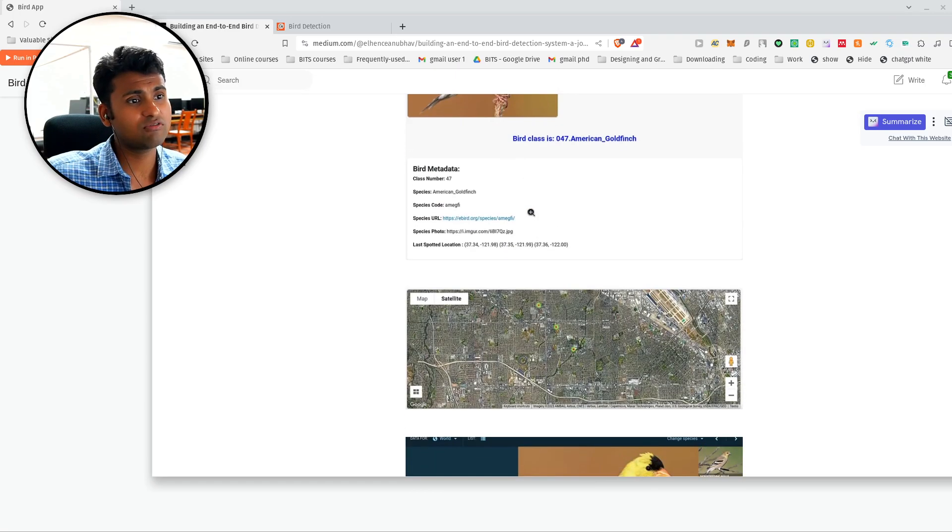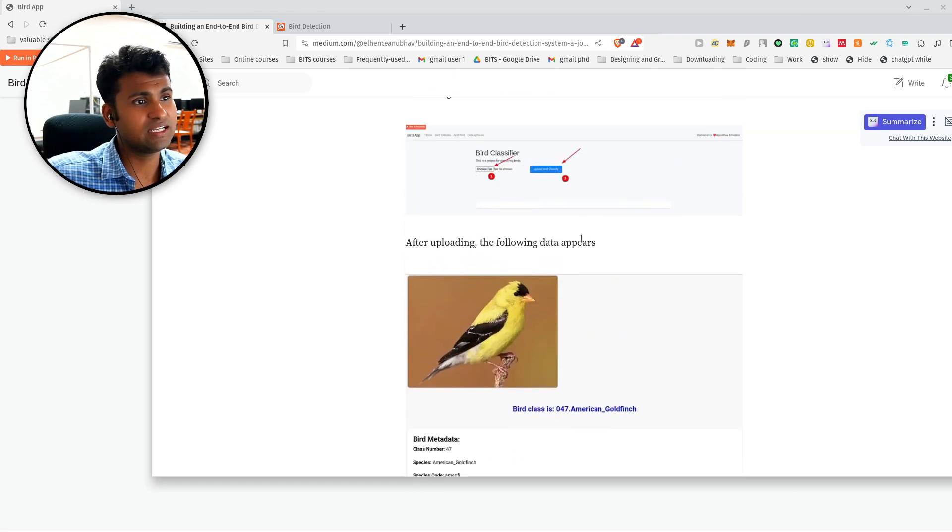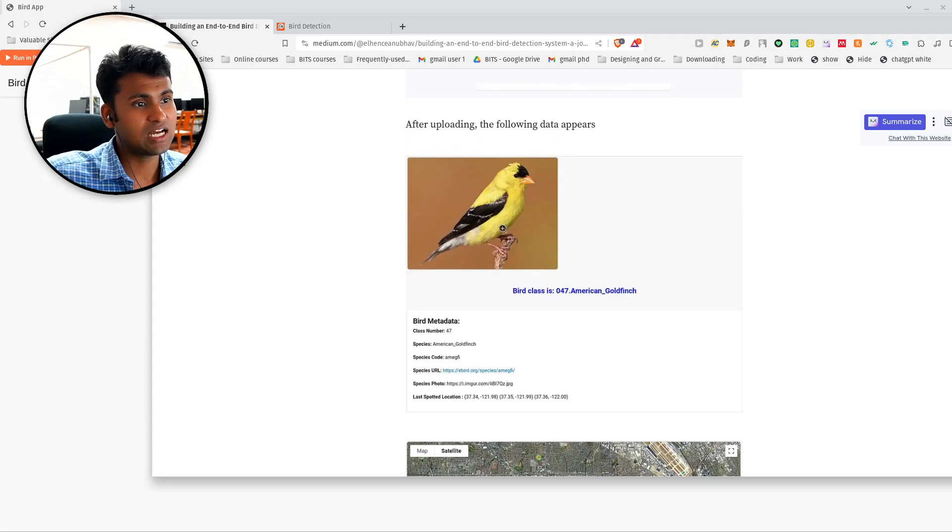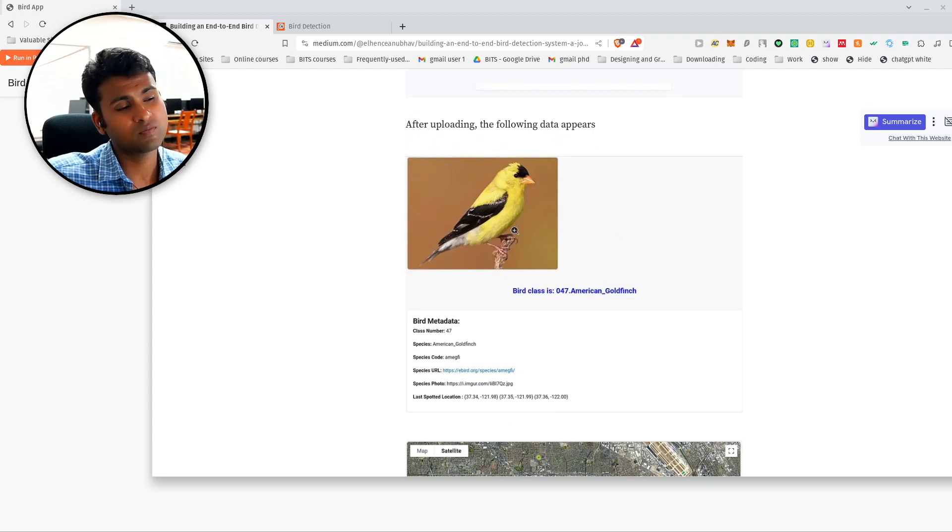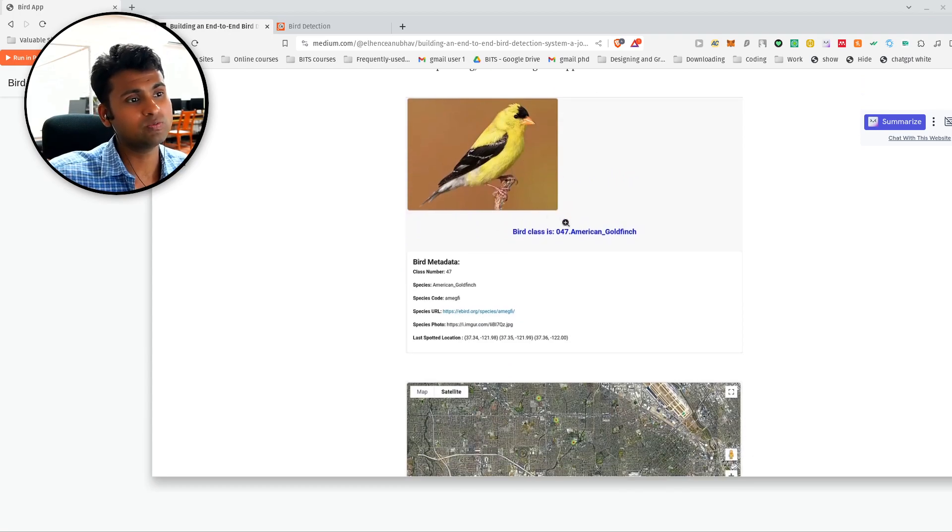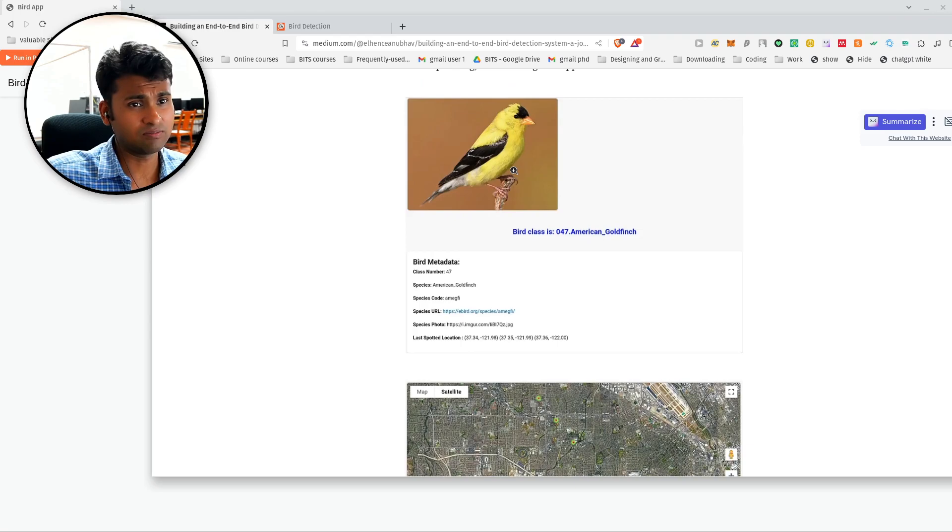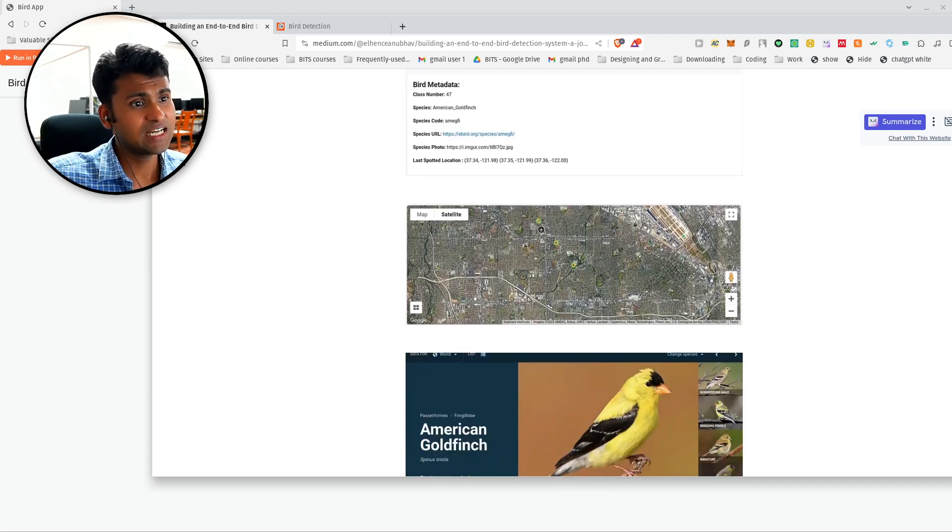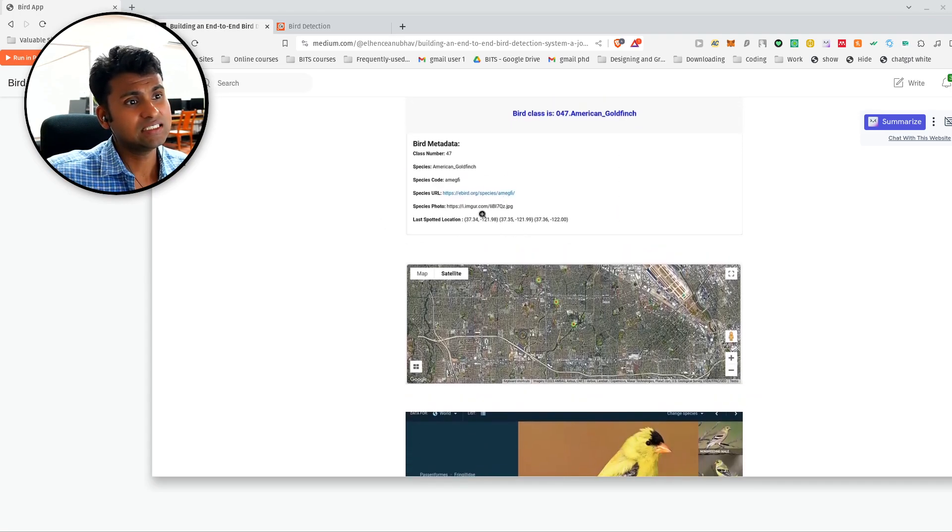And this is how our front-end looks like. We upload the image and any image which you pick, you will be able to, the model will be able to classify it.